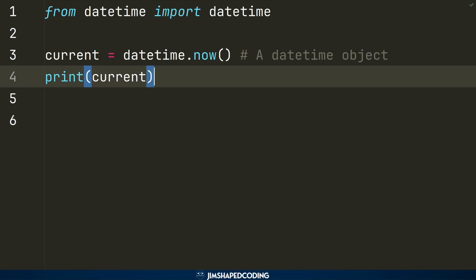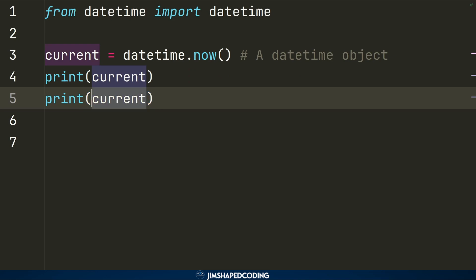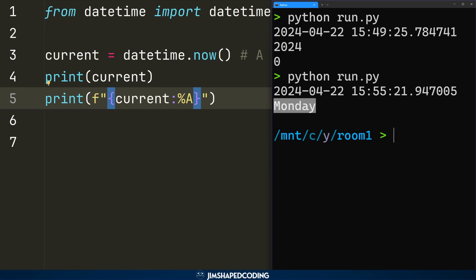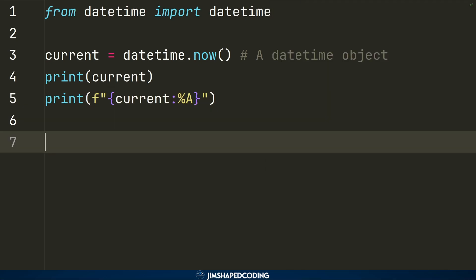Now let's look at what I consider a better approach to access specific pieces of information from a datetime object. Using an f-string, you can format the datetime with a colon followed by a format code to extract exactly what you want. For example, using `%A` (percent sign, capital A) prints the full weekday name — running the program shows us 'Monday'.